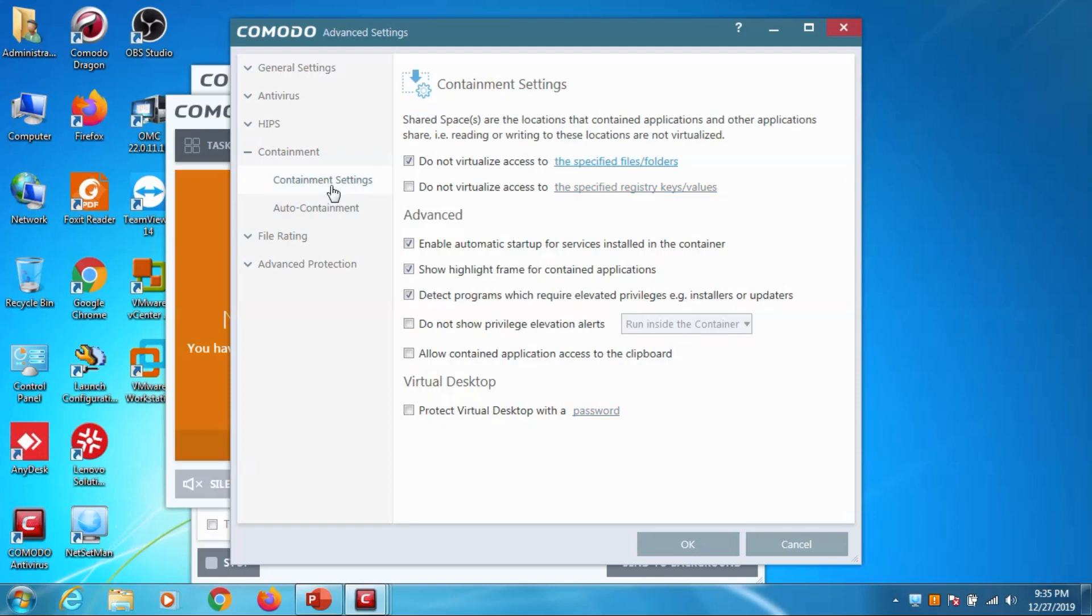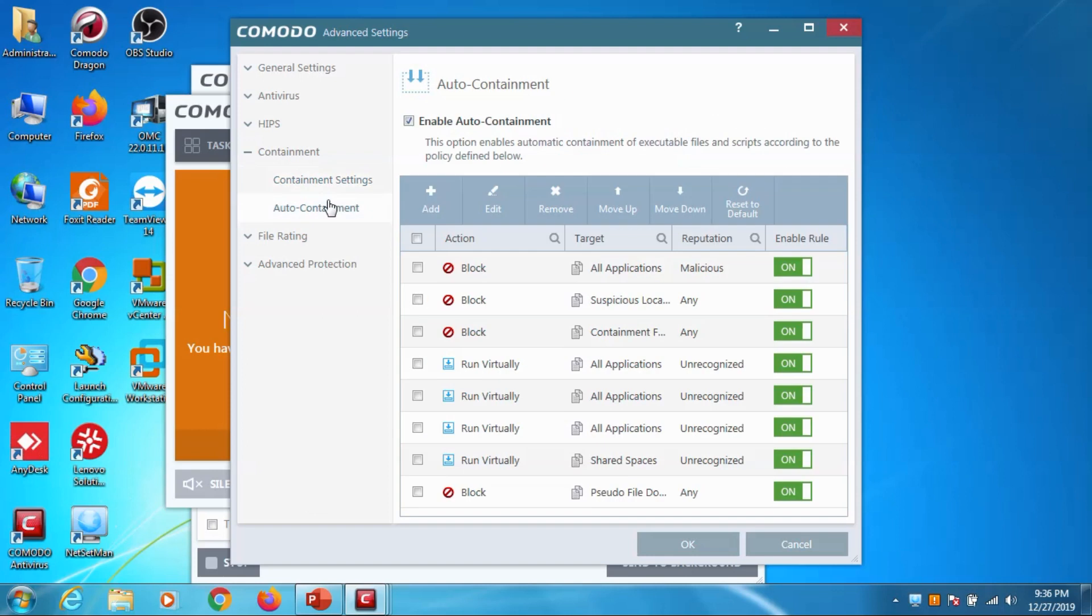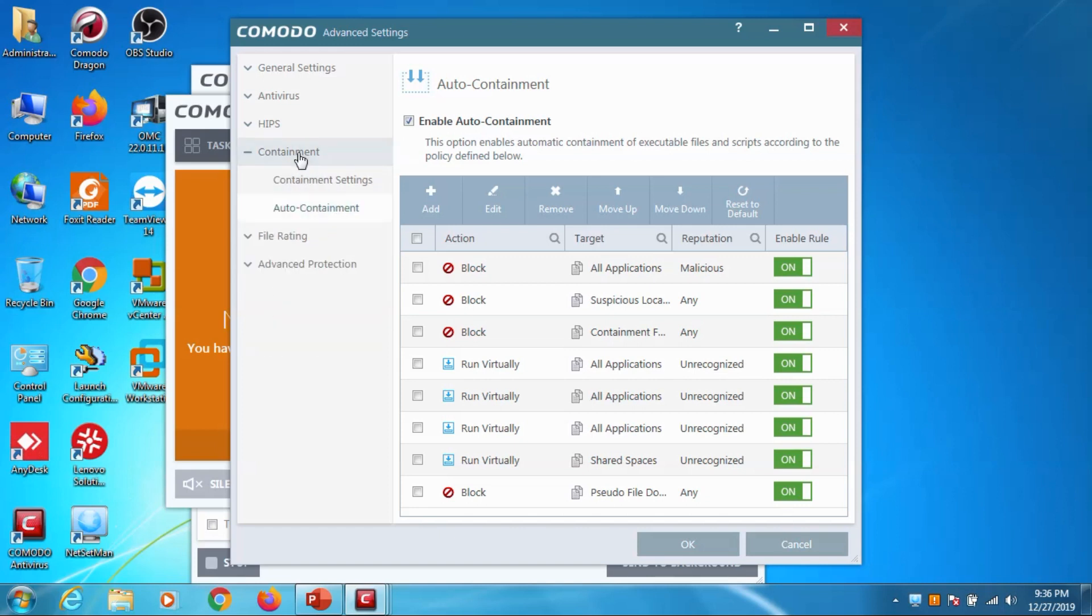If you want to customize and if you want to study in detail you can check their referrals. Containment setting is nothing but running the applications inside the container so that it will not interfere with the physical computer - that's a very good feature you have to try it. And the auto containment is there, automatically it will contain the applications when we are trying to install an application.